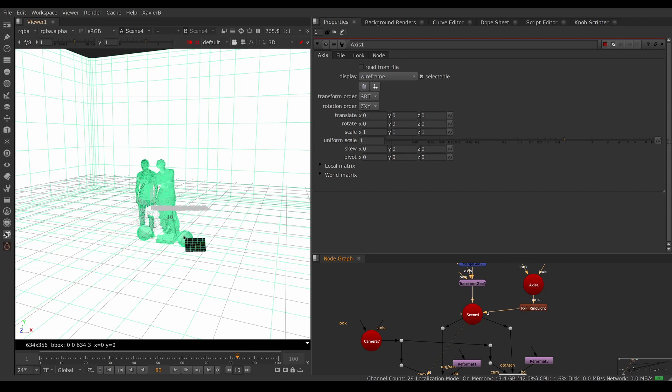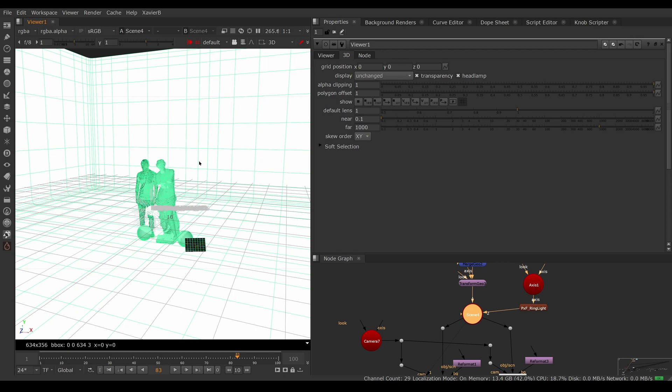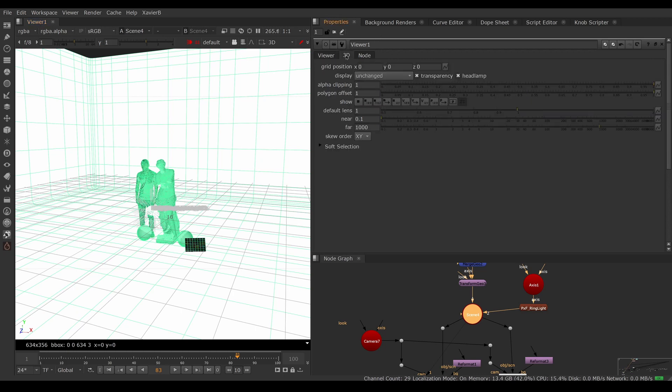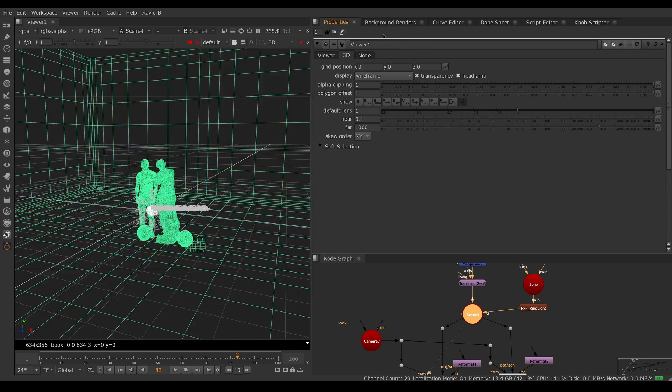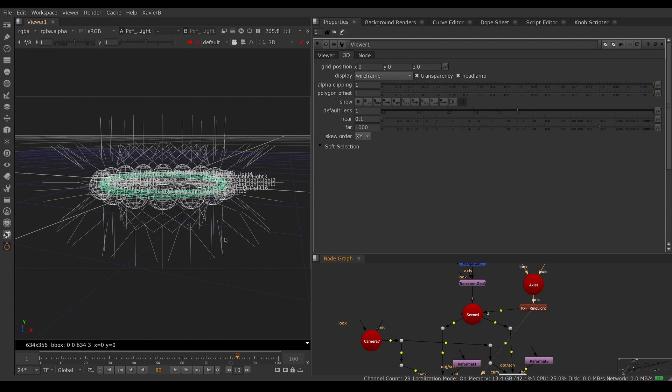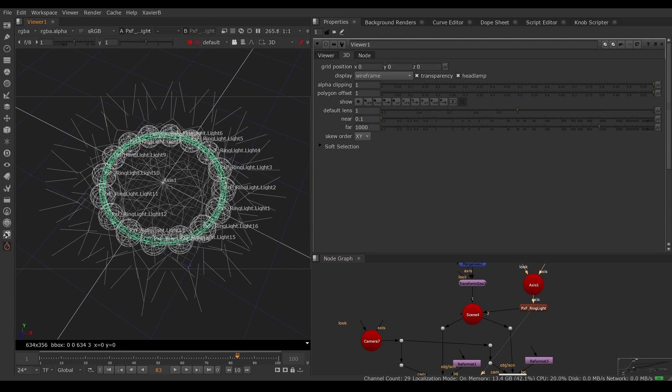When there's a lot of lights in the scene, the 3D viewer is not really happy, so I'm going to switch to wireframe mode. I'm going to make sure my mouse is over my viewer, push S on my keyboard, and go to the viewer preferences. In the 3D tab, set my display to wireframe, and now I can have a look at my ring light.